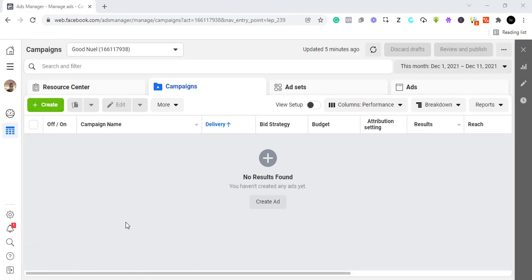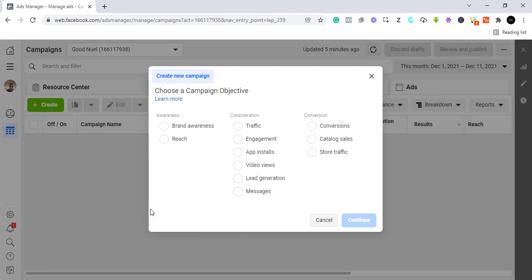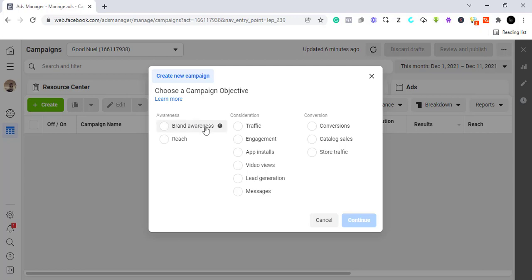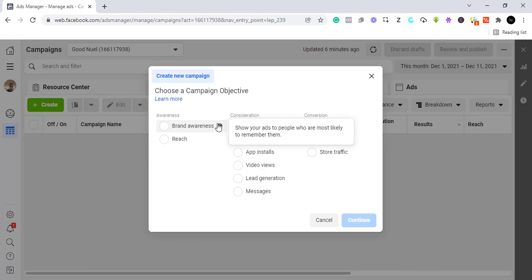Click on Create and it's going to give you the campaign objectives — what you want to optimize for. One of the mistakes people make when they try to run adverts is choosing the wrong campaign objective. These objectives are here to help you hit a particular goal. Brand awareness, for example, just shows your ads to people who are most likely to remember them.